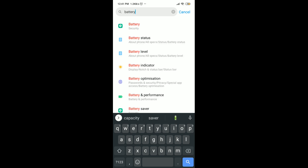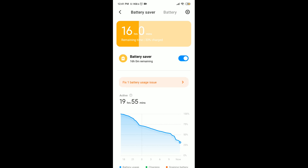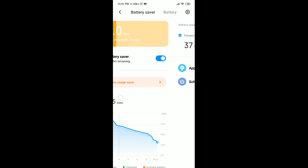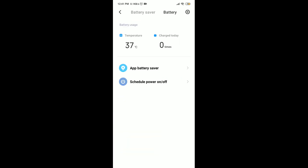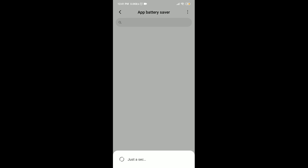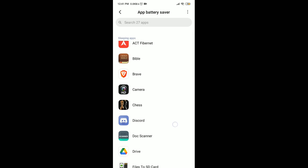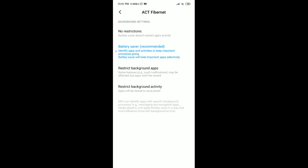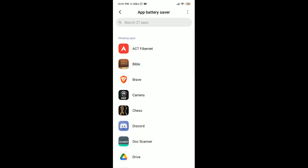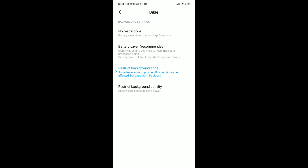Tap on Battery, then swipe right, then press on App Battery Saver. Now what you have to do is click on every app and put it to restrict background activity. Do it with every app.